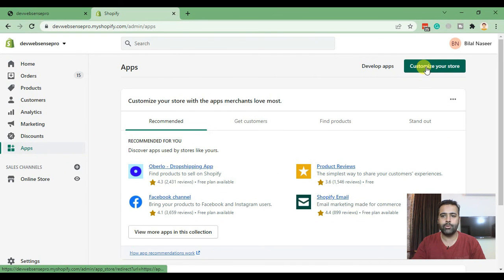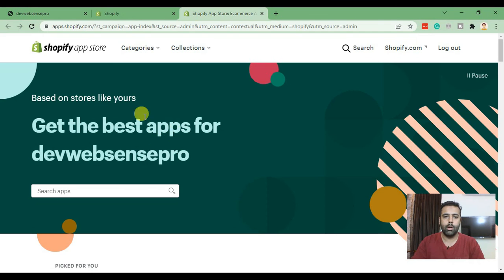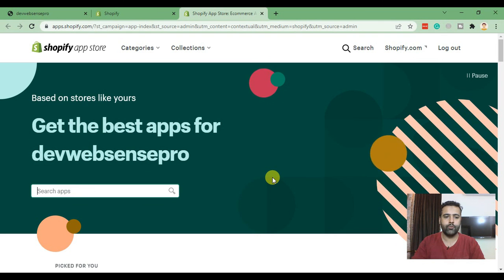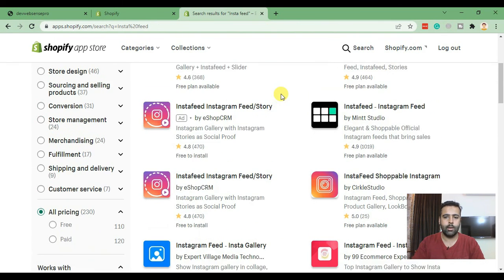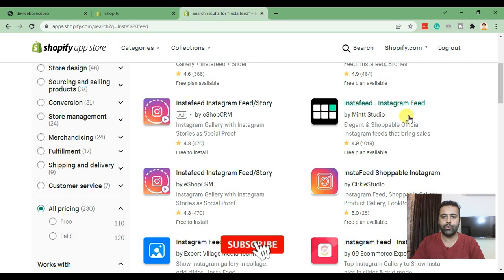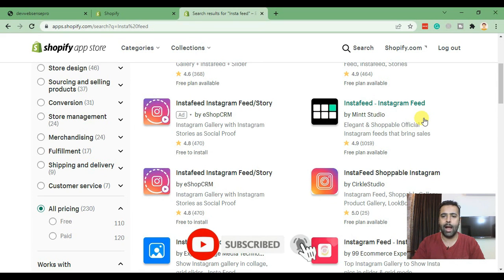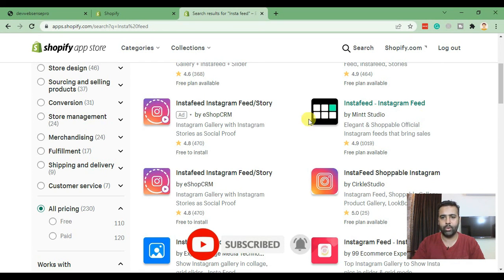On customize your store search for Instafeed and this is the app which we will be installing to add Instagram feed on our home page of our Shopify store. Click on that.